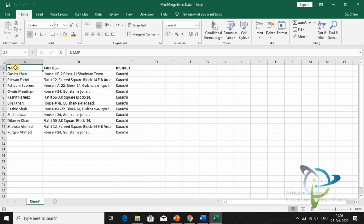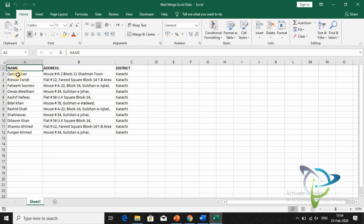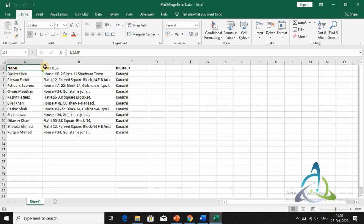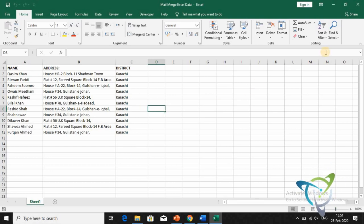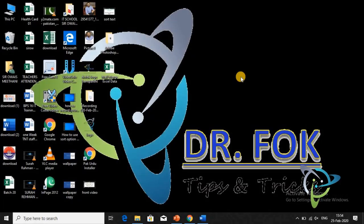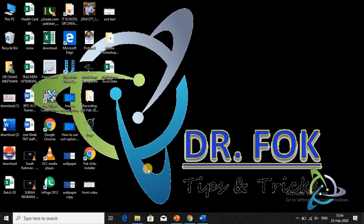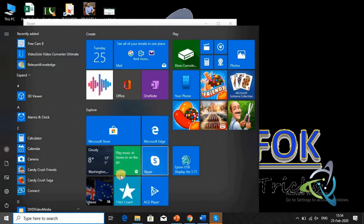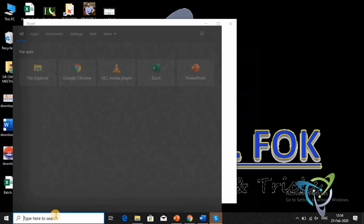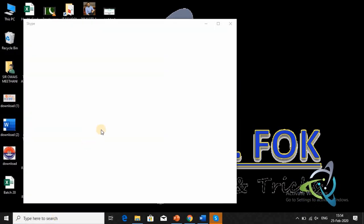You will need to have headers in your Excel sheet — a heading for name, address, and district. I will show you the name and address listed with headers. Now we will make the Excel file and open it in Word to use for Mail Merge.